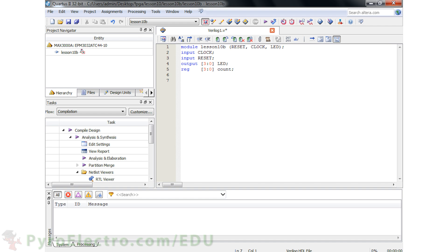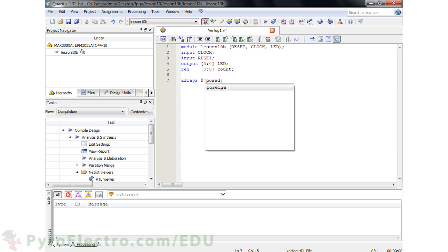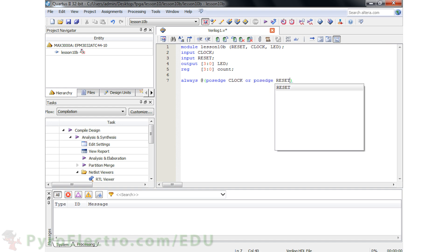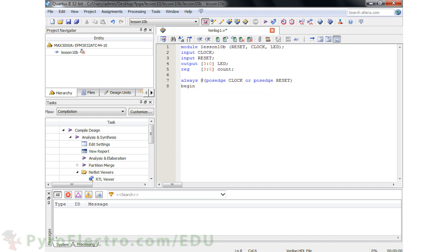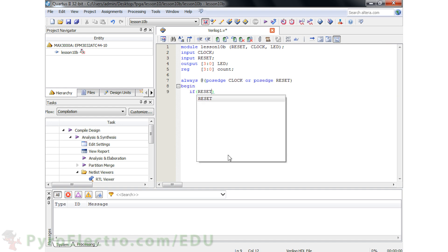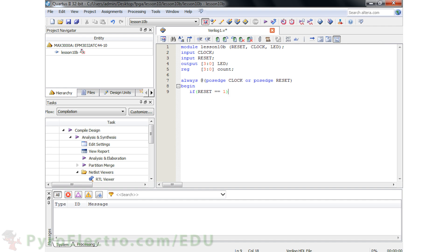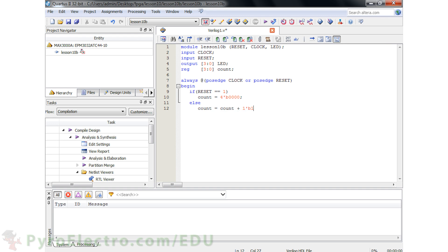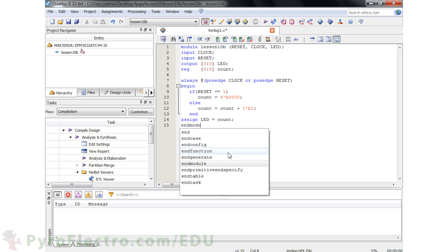Next, we will make a process that should always run whenever there is a positive edge transition on the clock or reset input signals. We begin the process by first checking if reset has been triggered. If it has, the count value should return to zero; otherwise, increment the count value. Lastly, we assign the count value to the LED output.